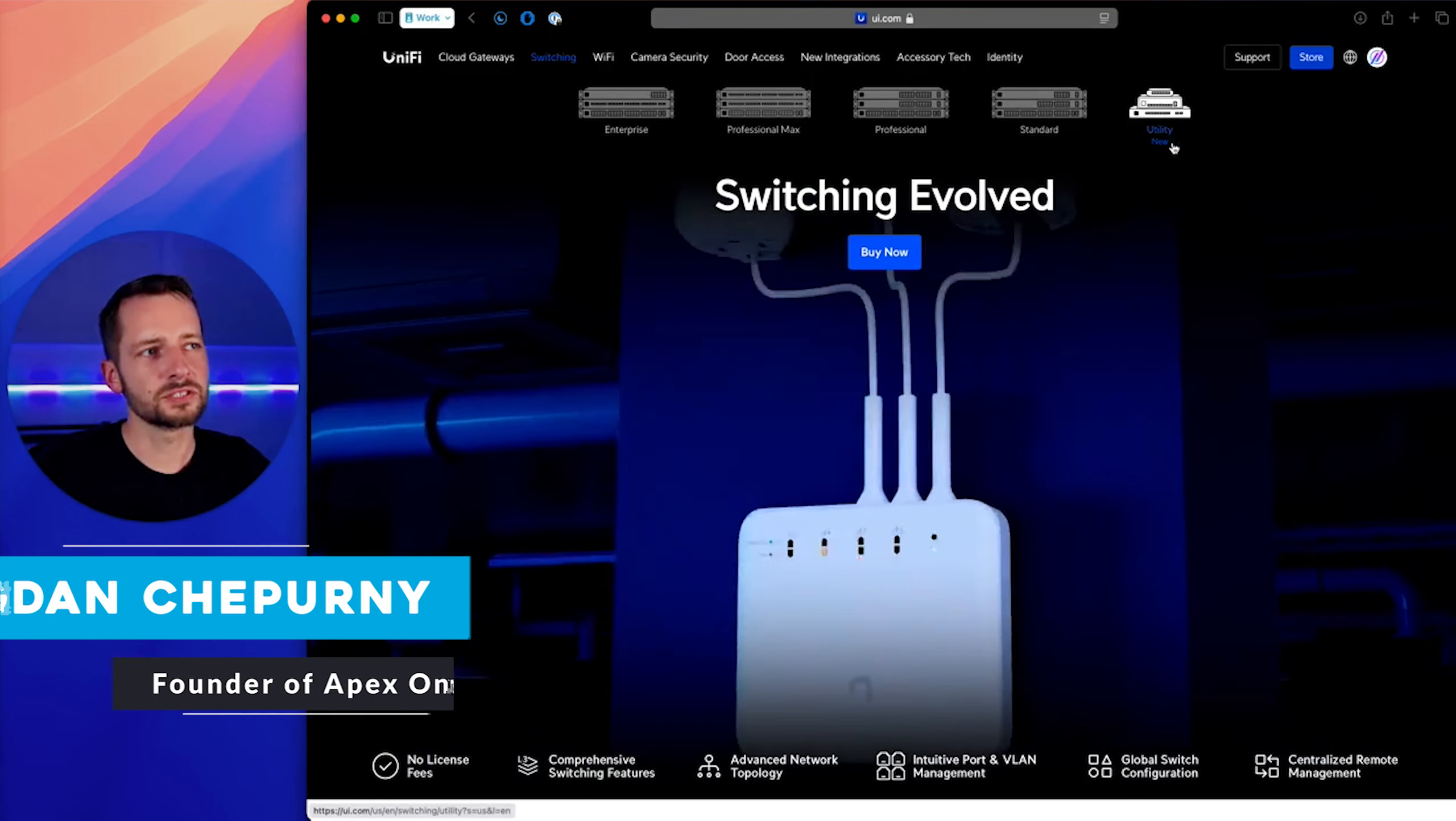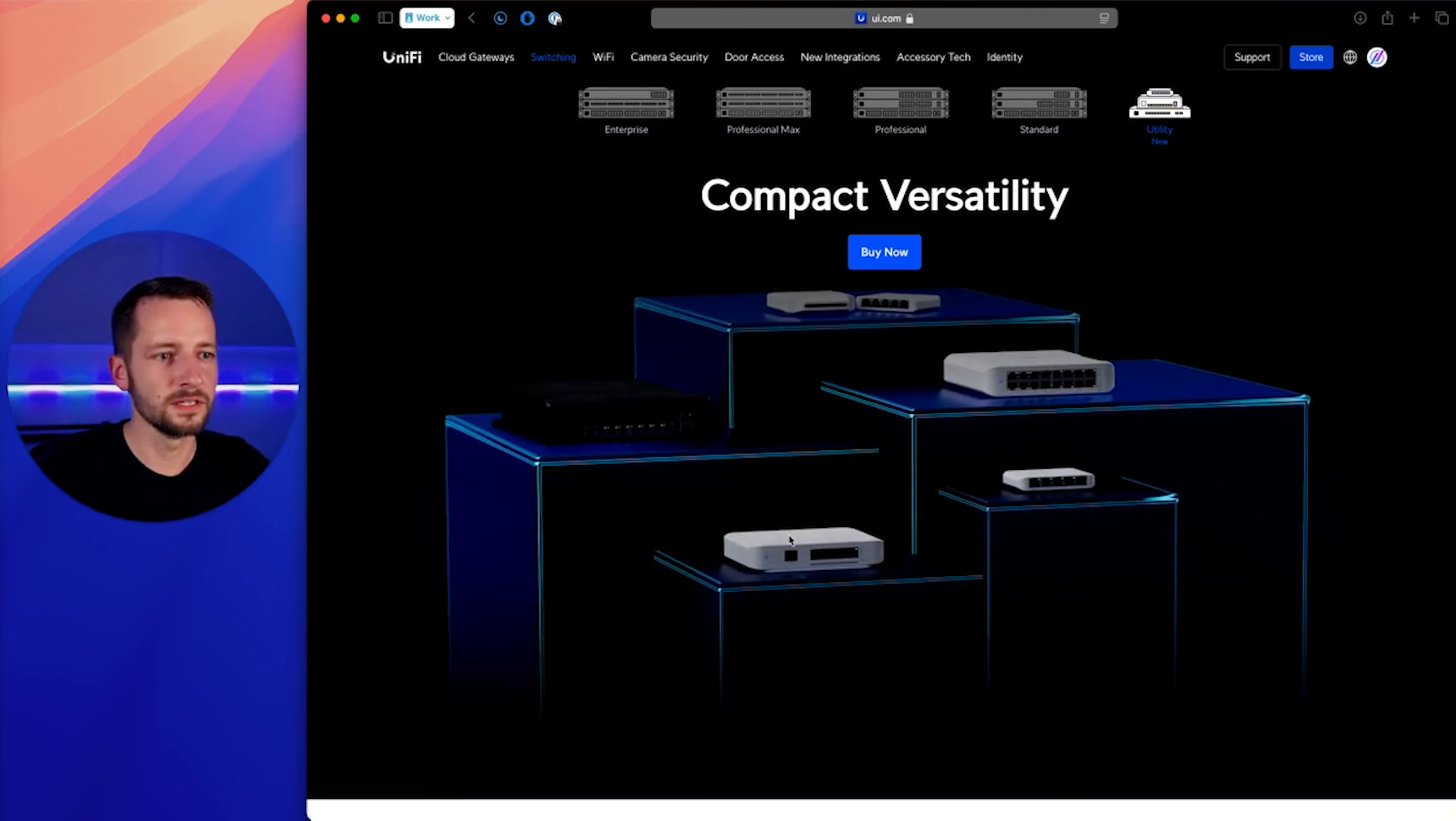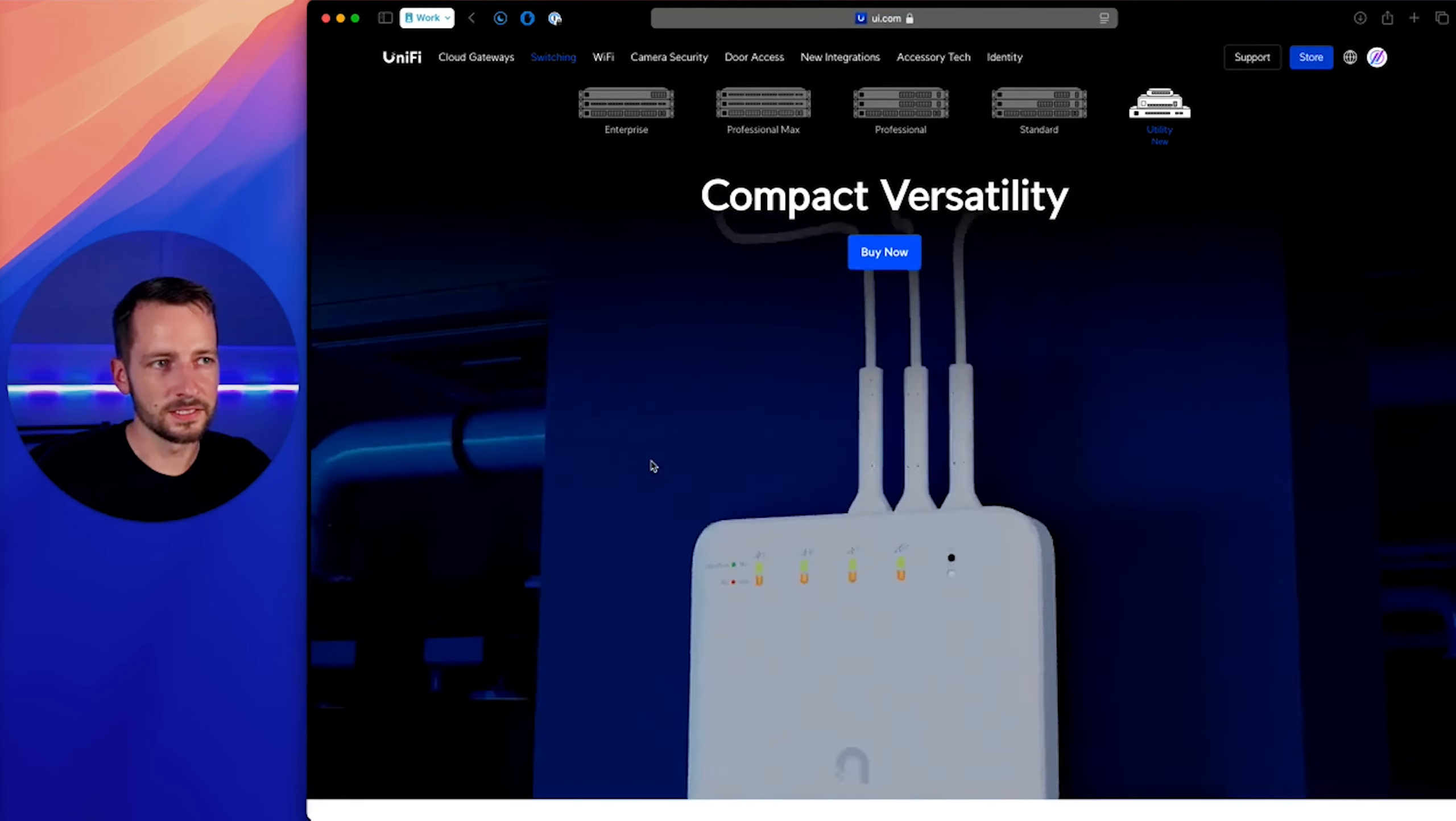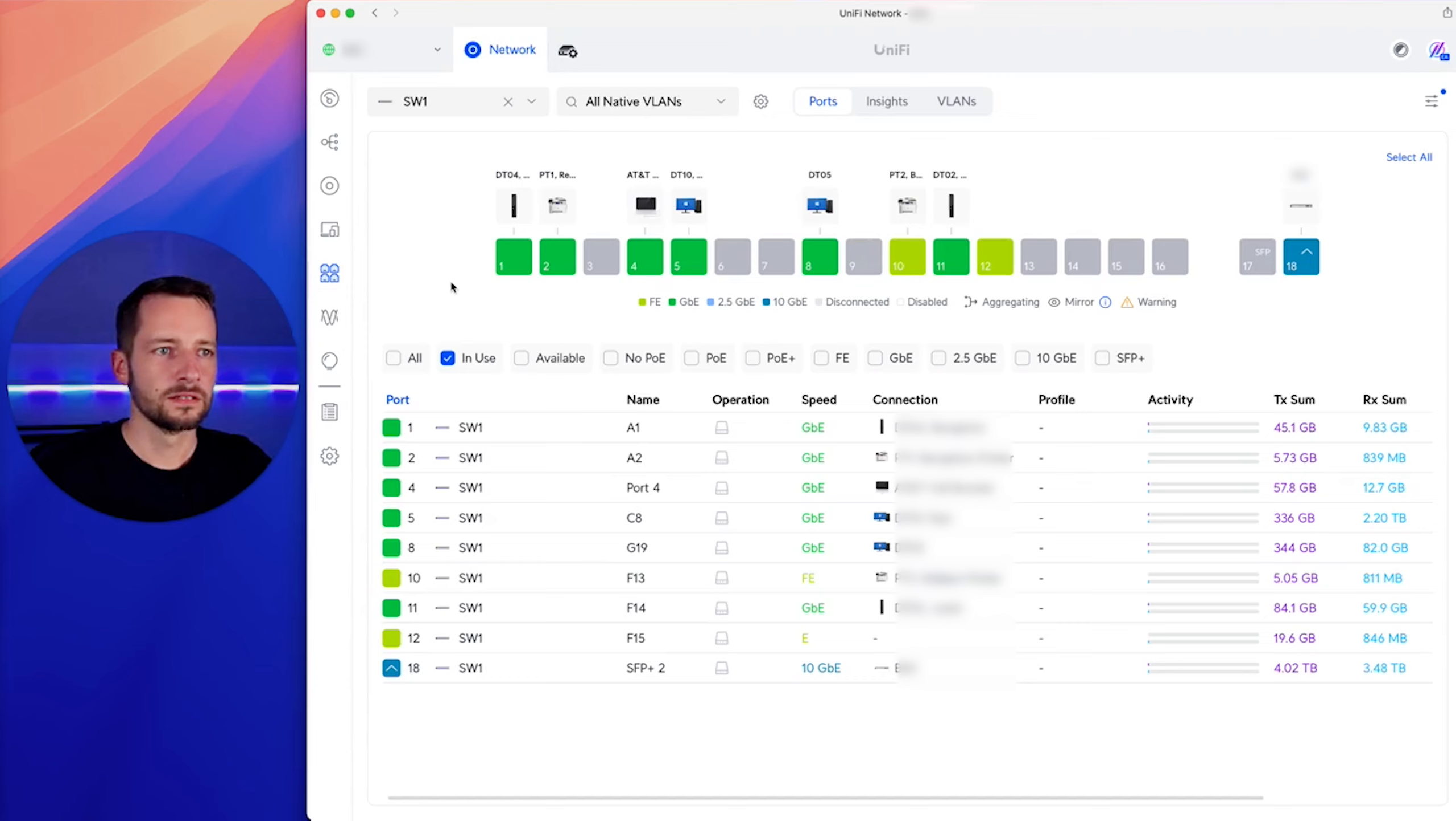First thing to understand is that these utility switches are much different than their larger full rack mountable switches. They're much smaller, which could be a benefit, or if you want a rack mount, then it's not really a benefit. But most importantly, it has a lot less switching capability than your standard Layer 2 and obviously even less than Layer 3 switches.